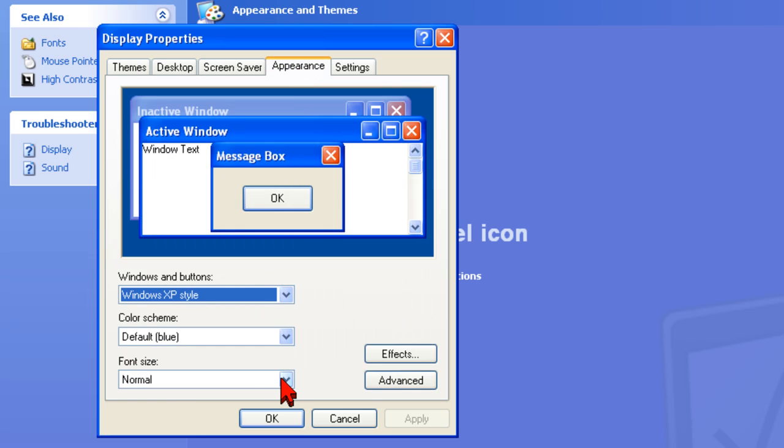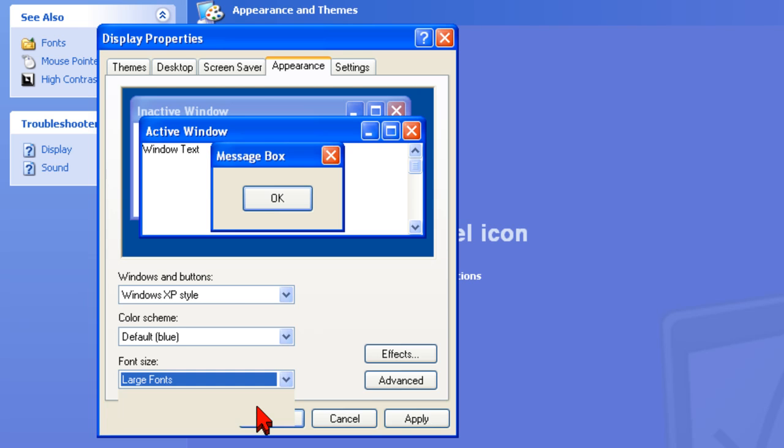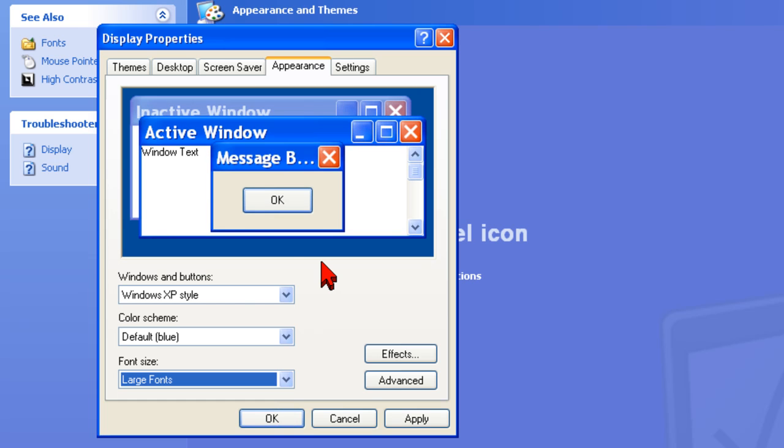In the Font Size drop-down list, select an option. The Display window will give you a preview of the option you selected.